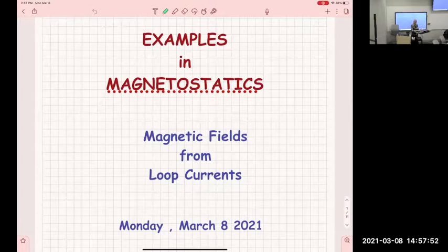Today we are going to have an exercise which I have already activated and assigned.